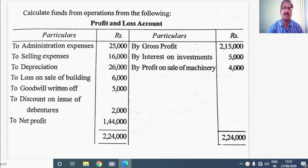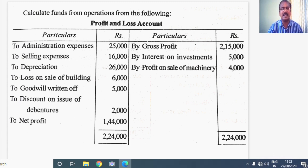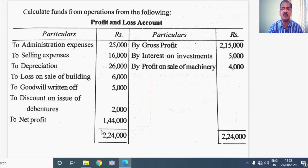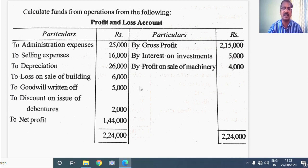Now let us discuss the problem which is given in the form of profit and loss account. In the debit side of profit and loss account, as usual, you find the indirect expenses and losses are debited. In the credit side you find indirect incomes like interest on investment, profit on sale of machinery are credited. You find gross profit and net profit that are calculated and shown in the problem.